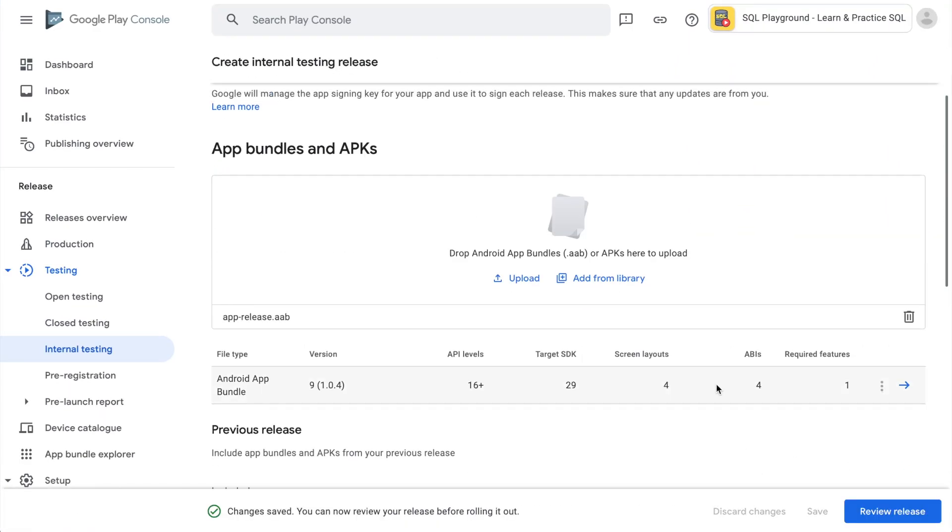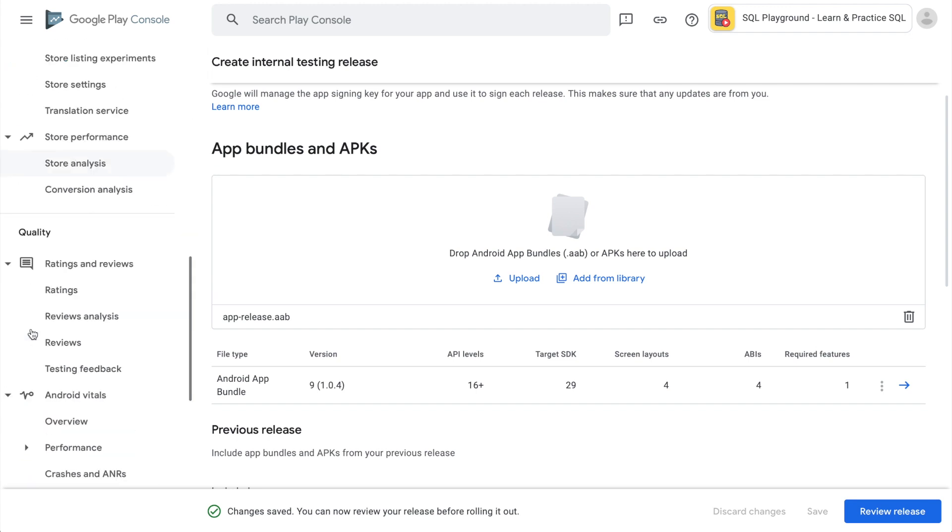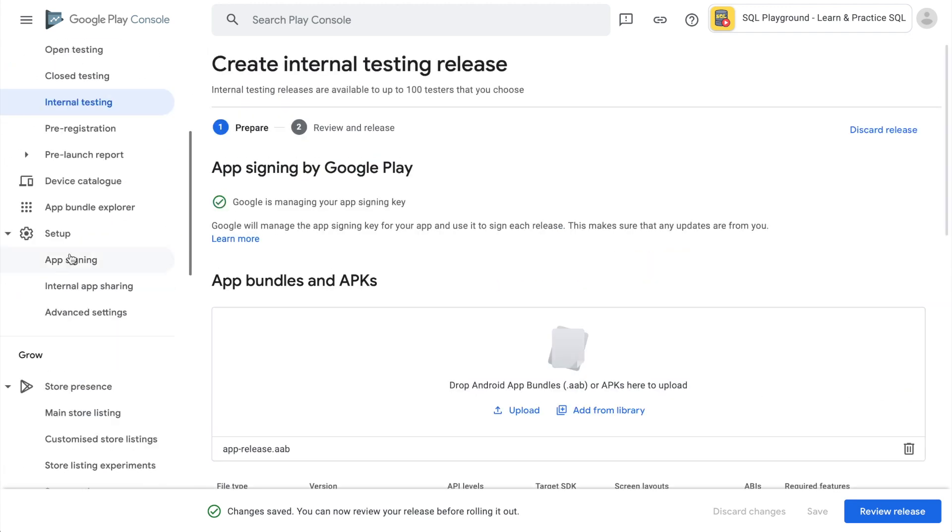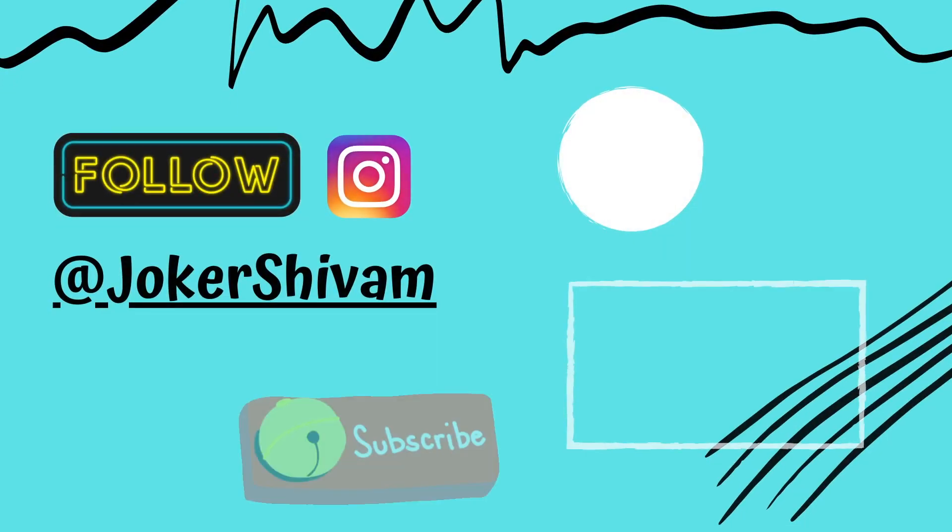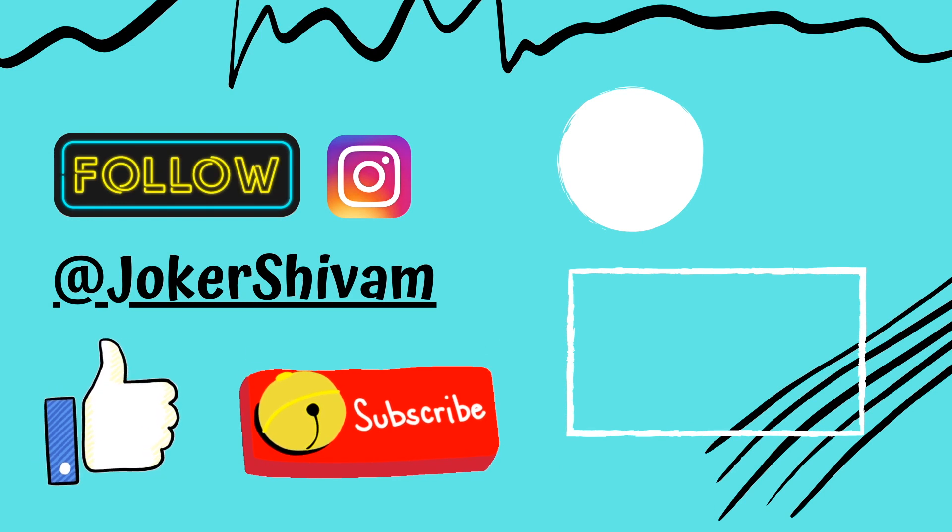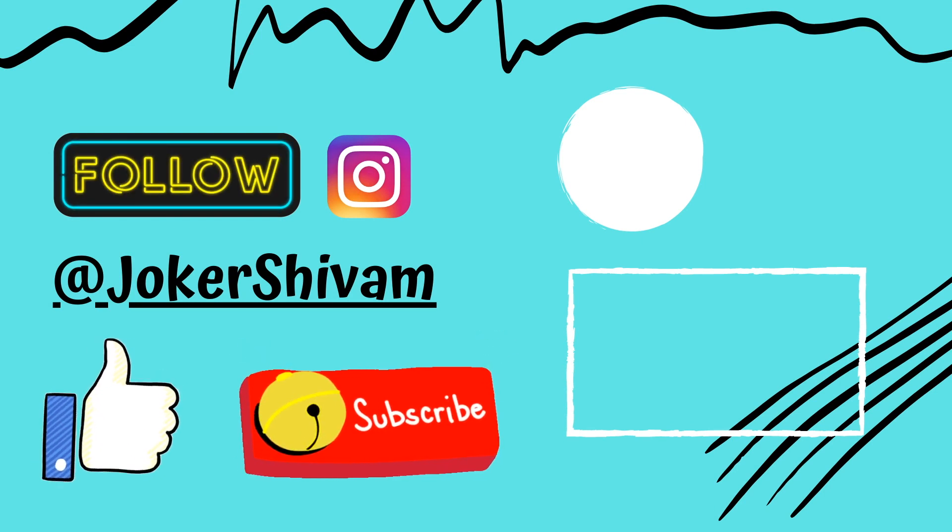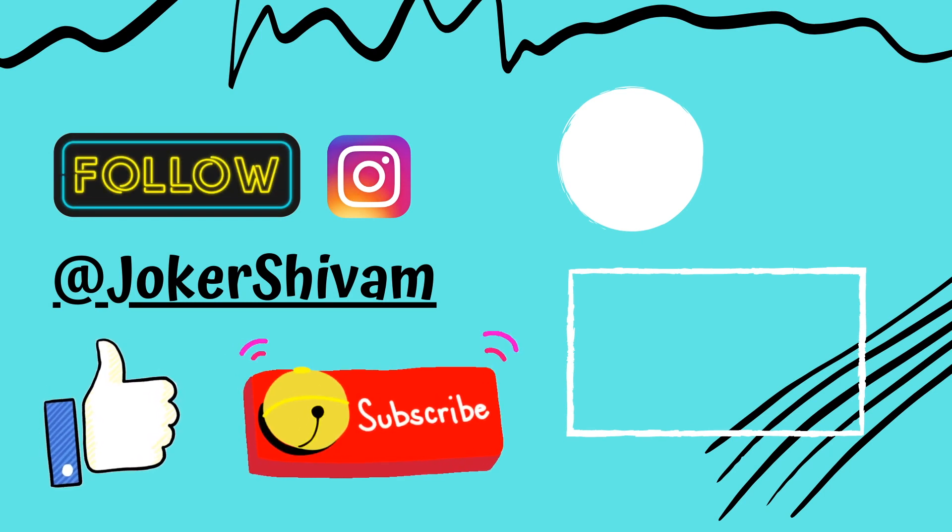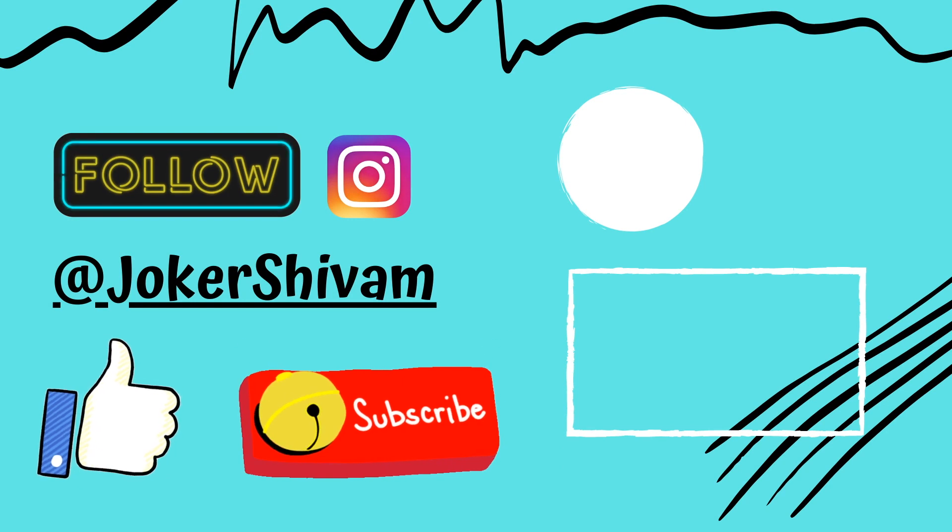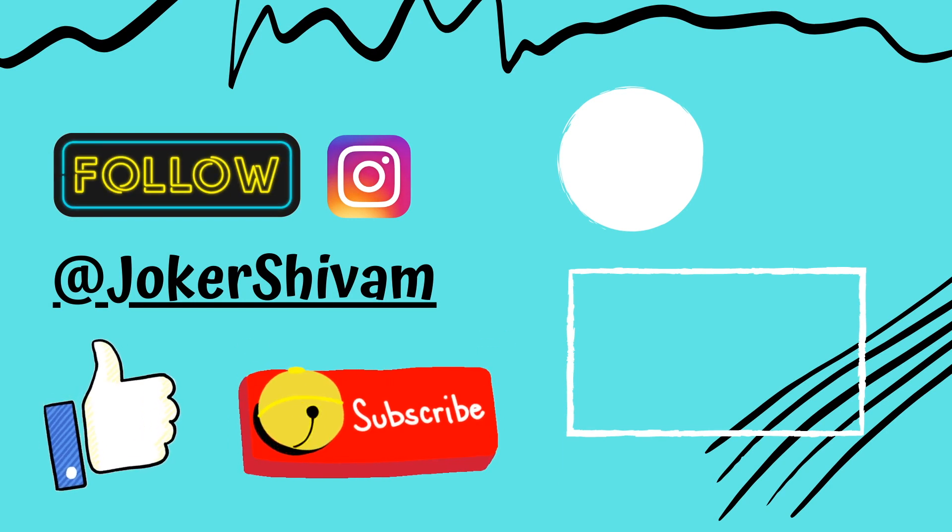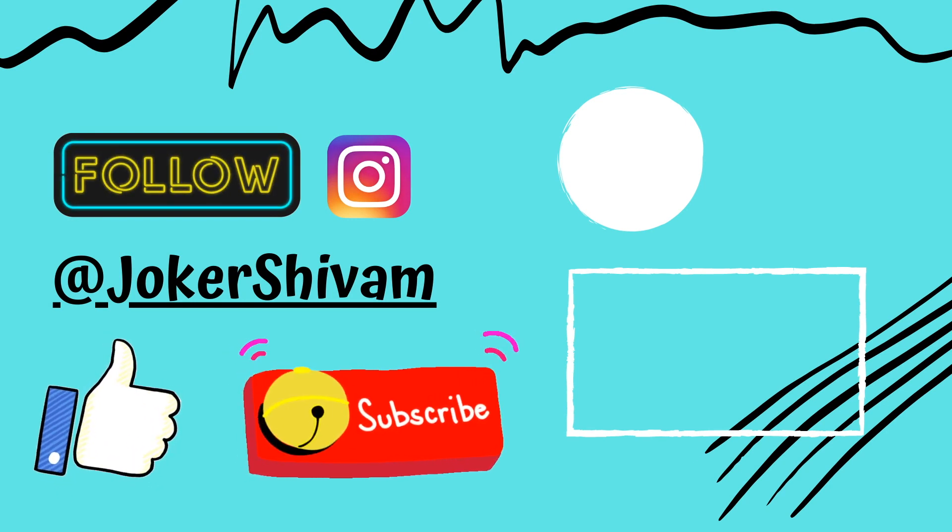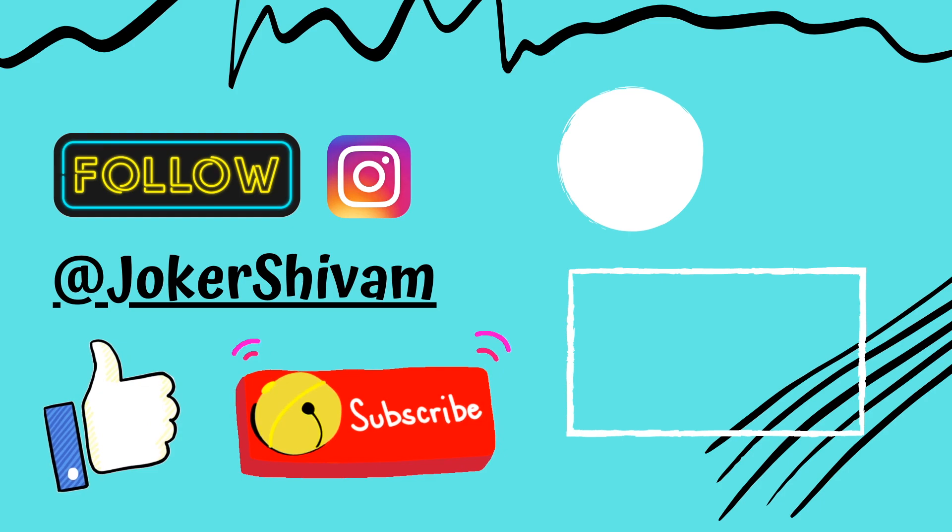This is it for this video guys. If you found it helpful make sure you like it. If you are new, consider subscribing and also follow me on Instagram. You can support me on Patreon and thanks for watching.